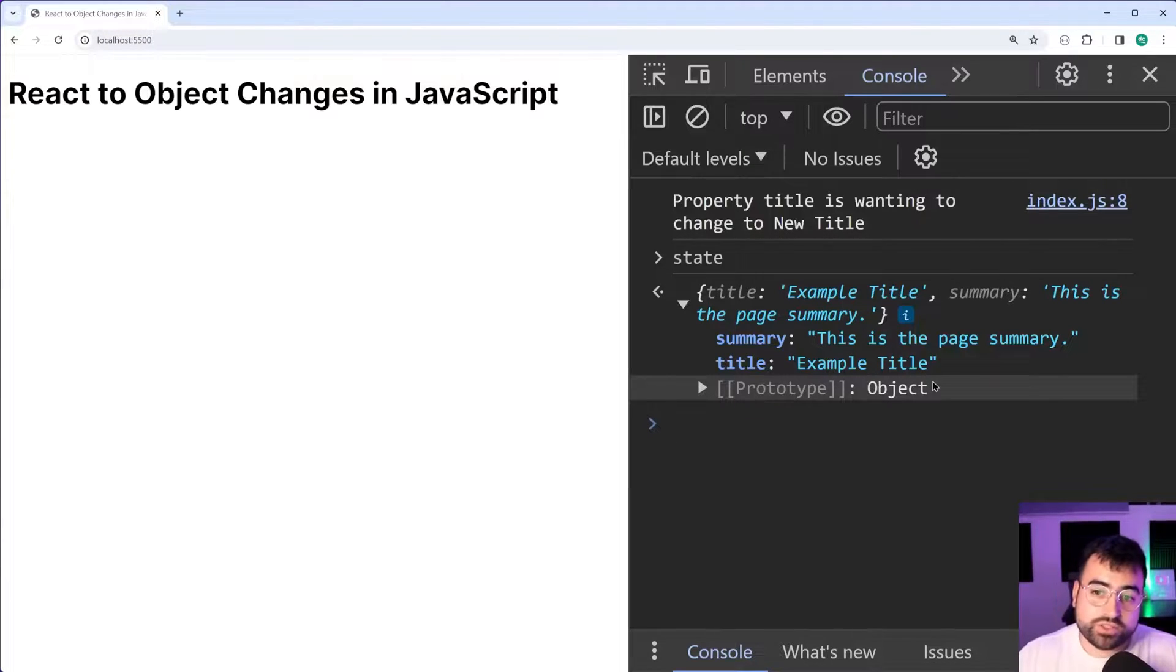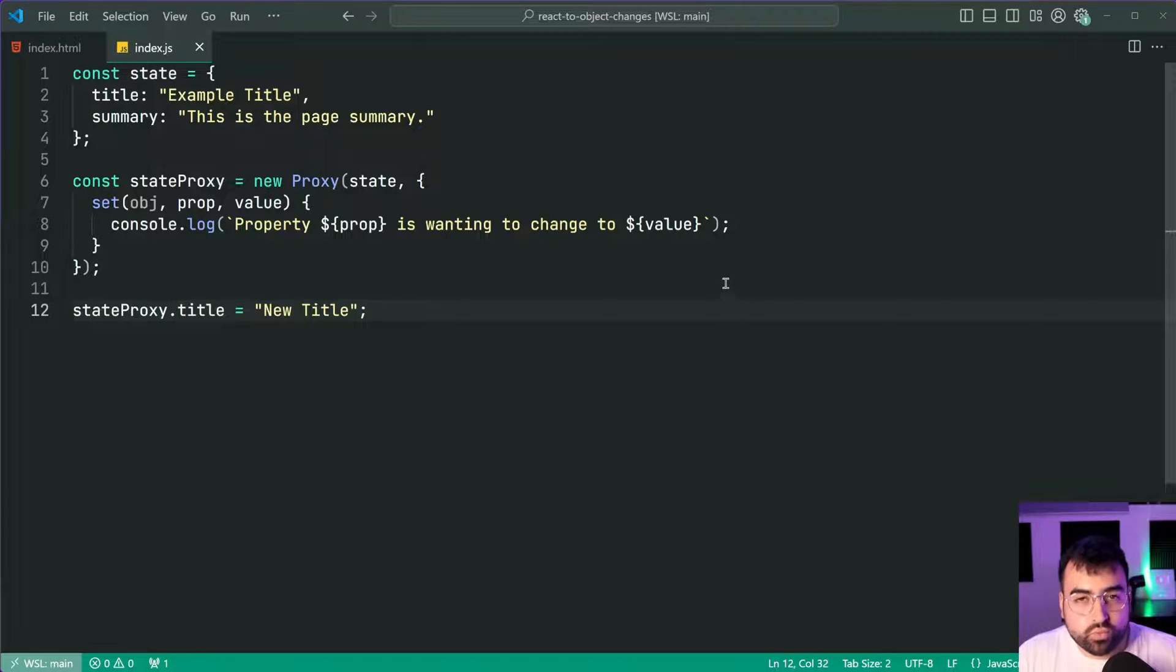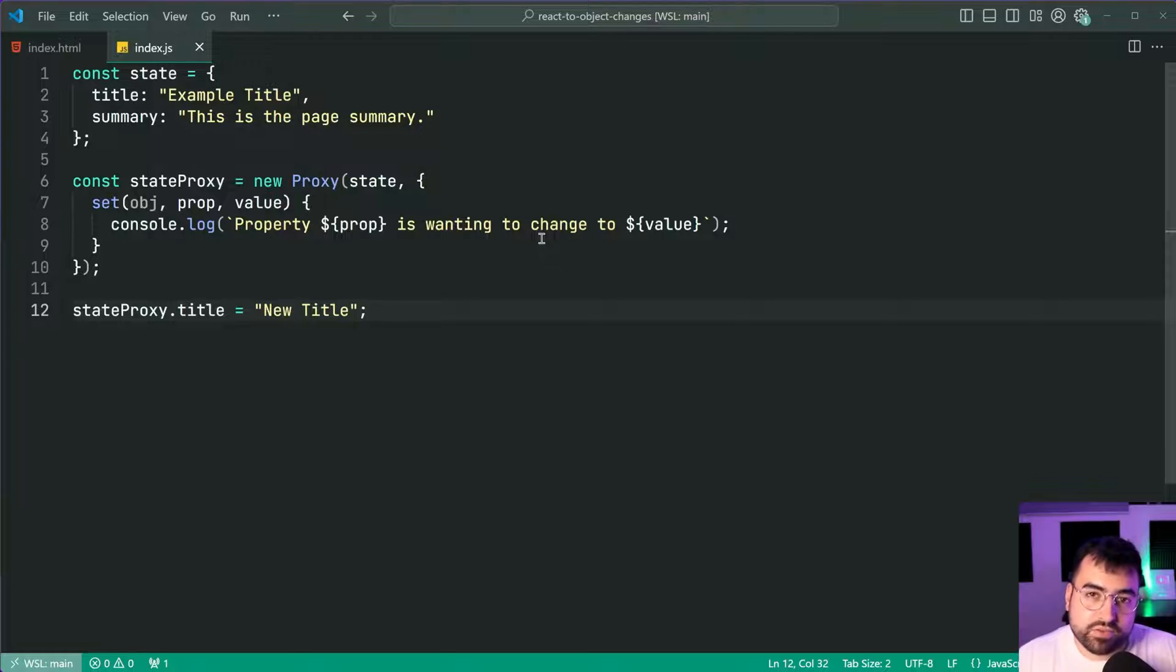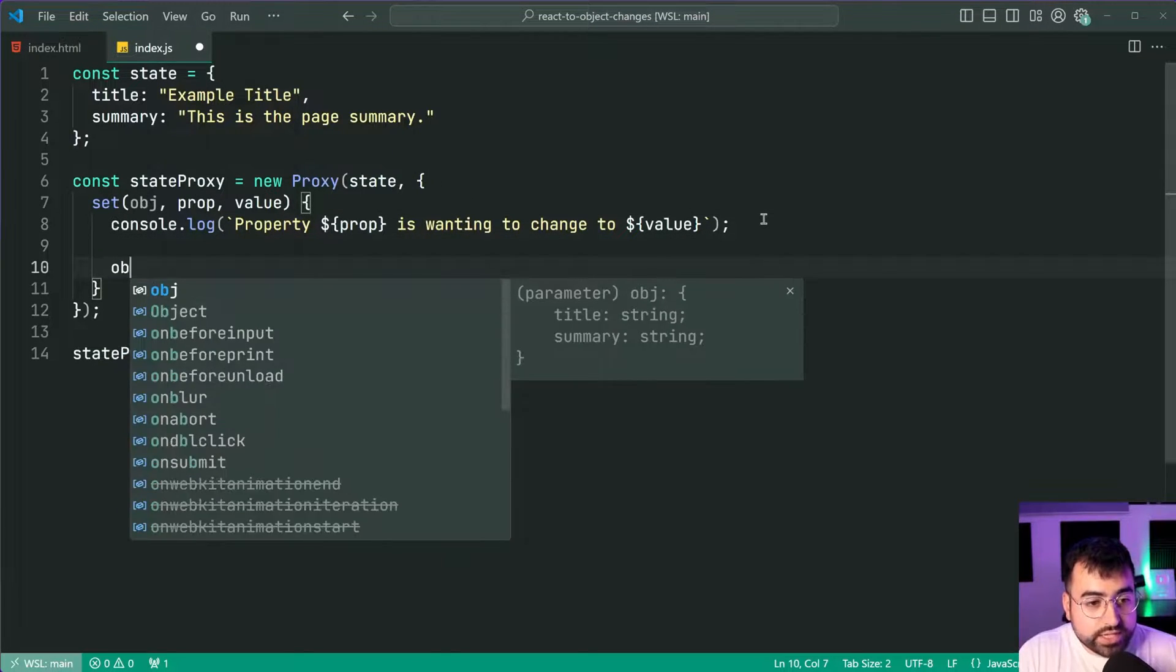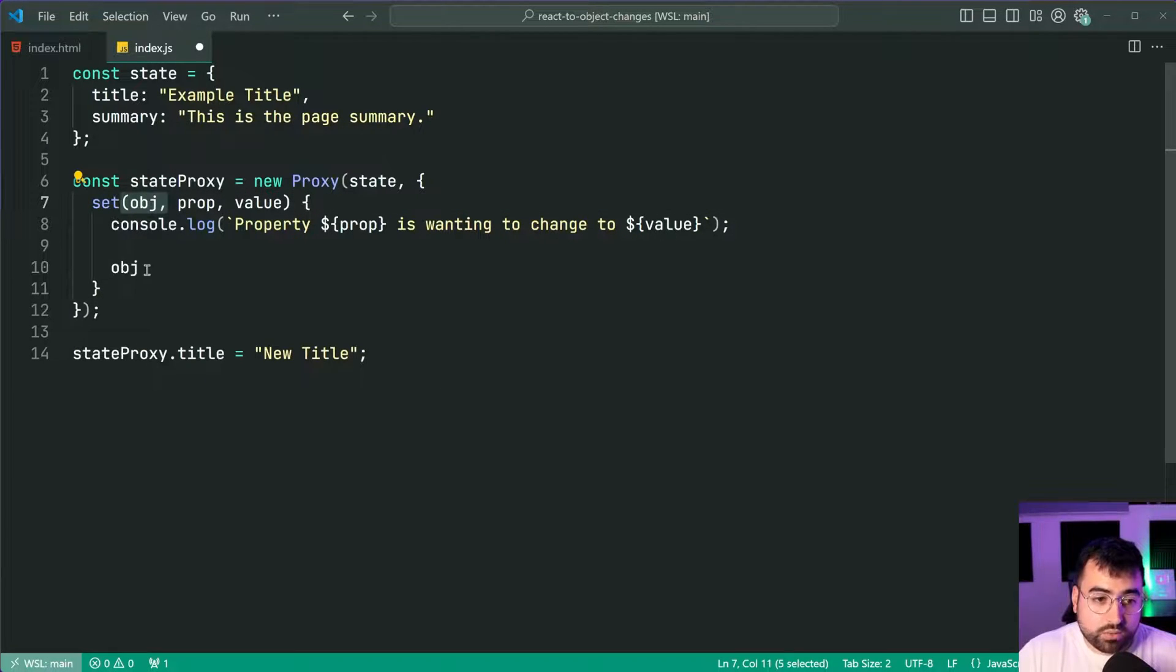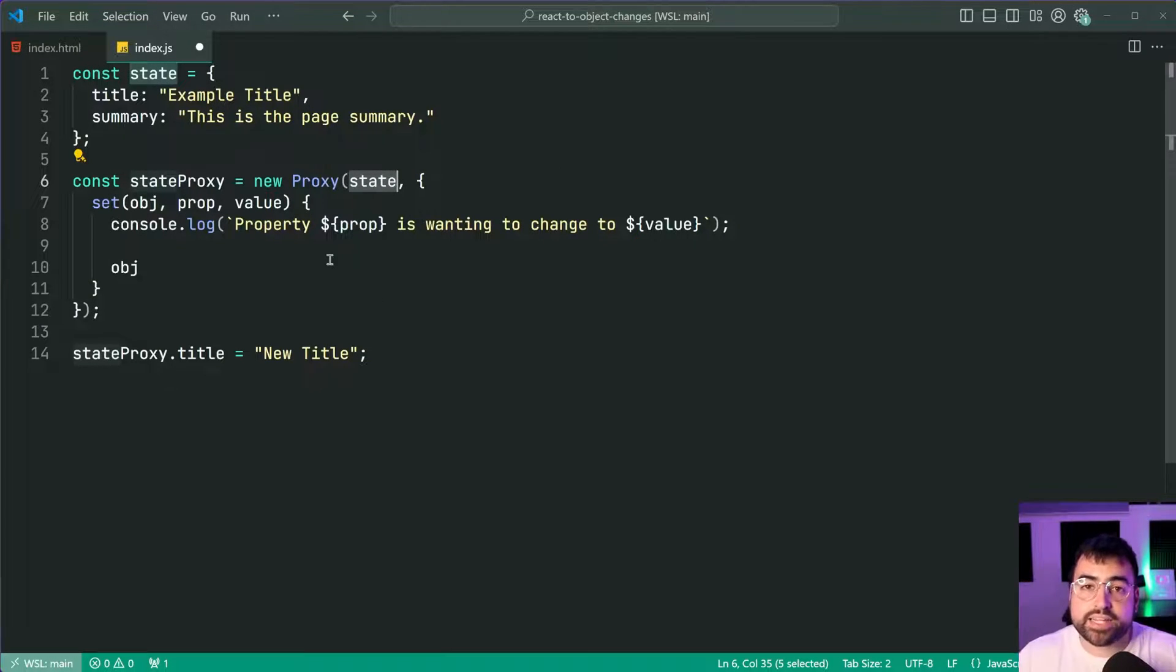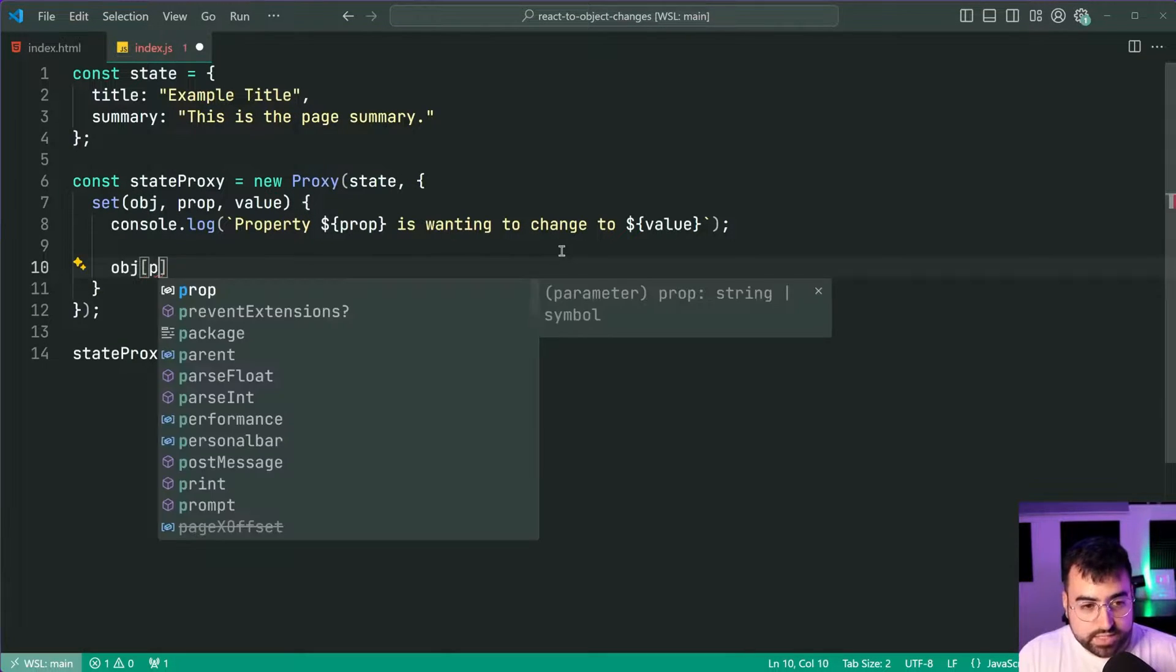If not keep watching because we're now going to have a look at actually proceeding with that change of property. Because we intercepted it we're sort of overriding it, we need to now actually make it happen right. So we can say here object because remember object itself, this obj here, this object, this here represents the actual state which you pass in the target object.